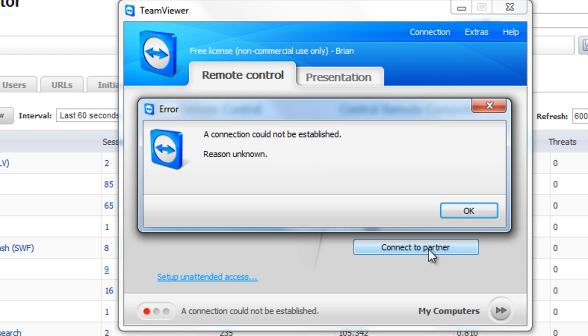So, this is how you can use a SonicWall firewall to identify and block users from using the TeamViewer application.